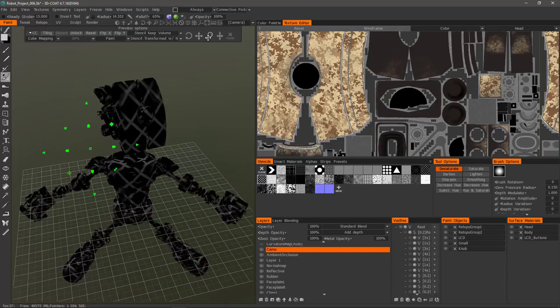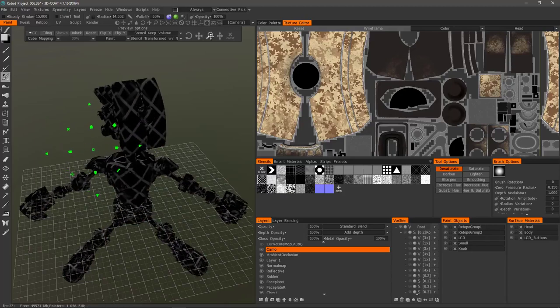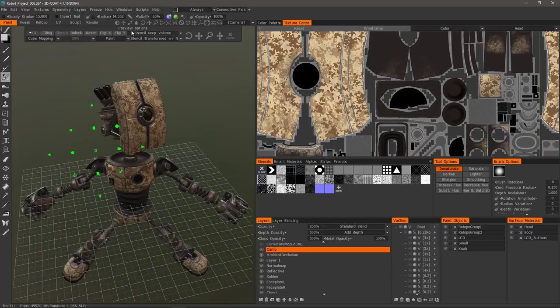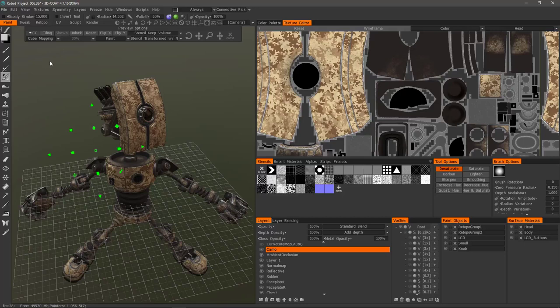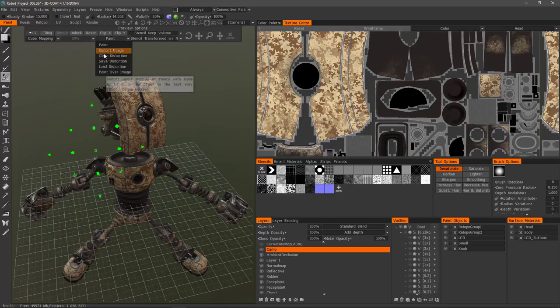Same thing goes for the options here in the preview options panel. So you get a couple different options for stencil you can invert it if you like. You can also distort it. And then clear the distortion later on if you want.